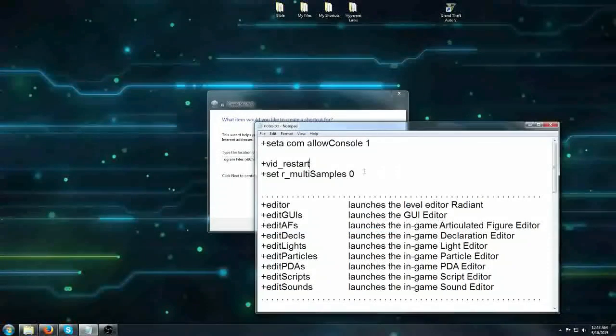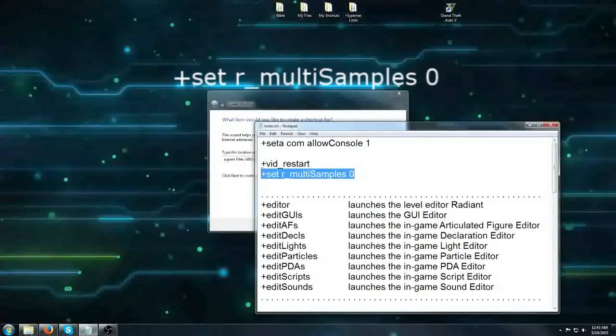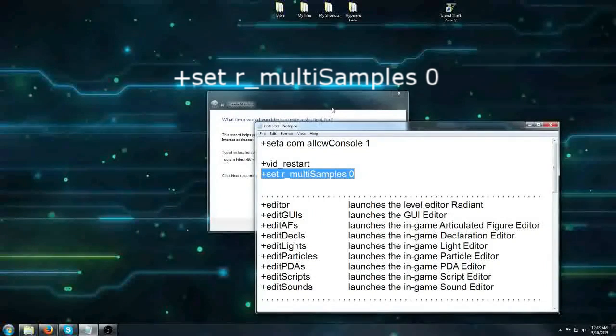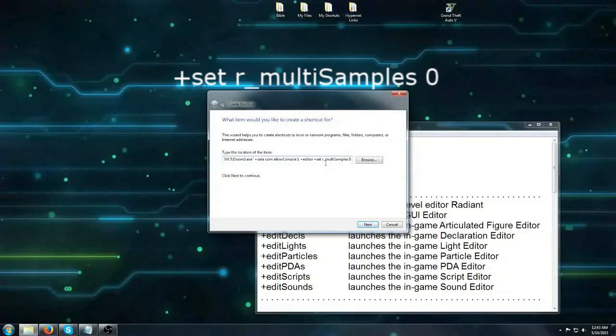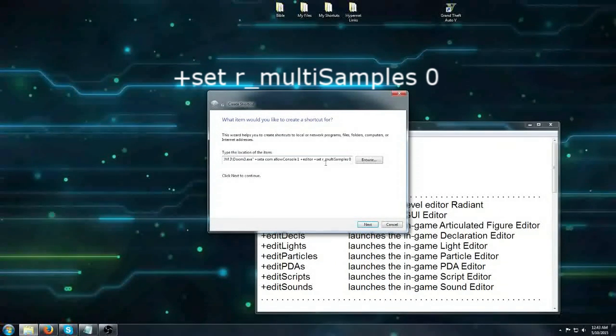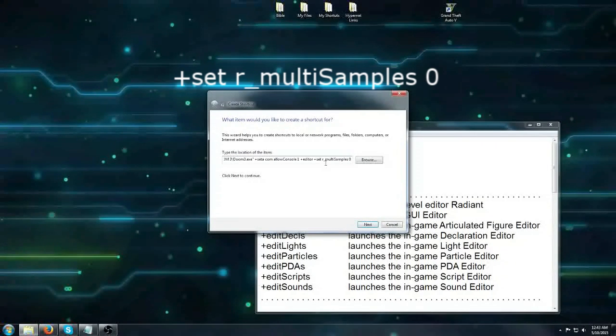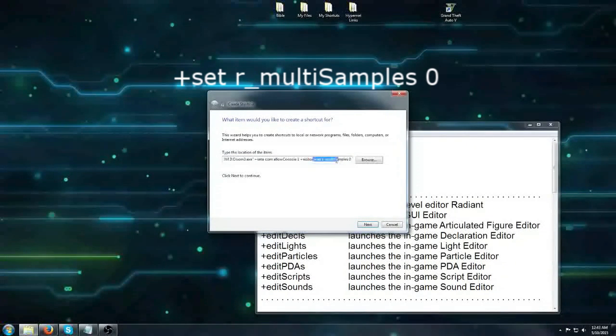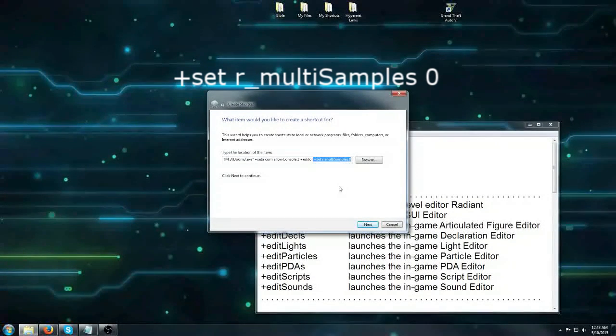I also add this line which disables anti-aliasing. If you ever start up the editor and you see blank white windows it's because anti-aliasing is turned on. This disables it, that saves you grief.